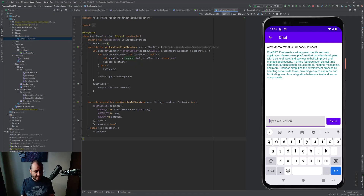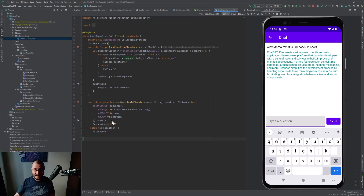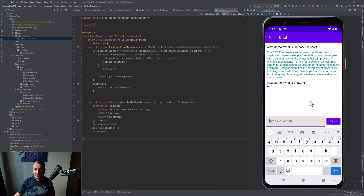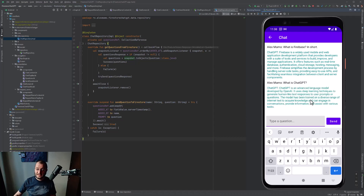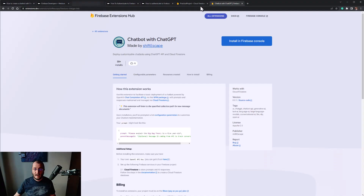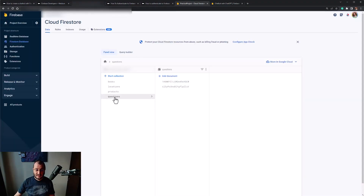Now we can ask ChatGPT any question we want. Finally, let's also answer the question: 'What is ChatGPT?' ChatGPT is an advanced language model developed by OpenAI. It uses deep learning techniques to generate human-like text responses.